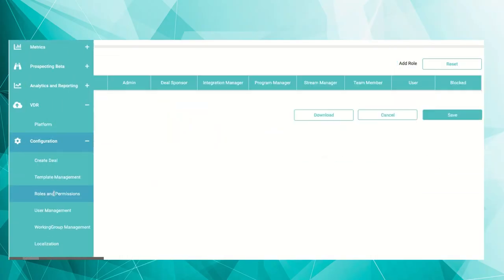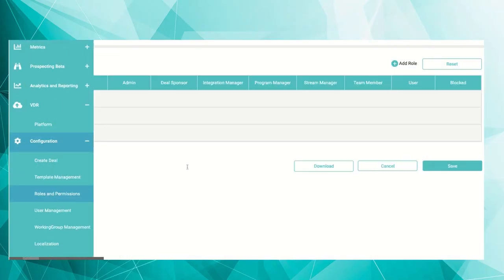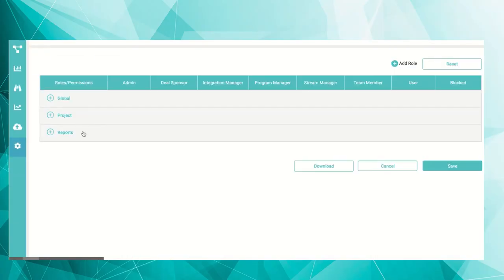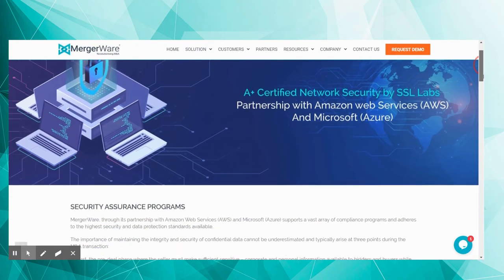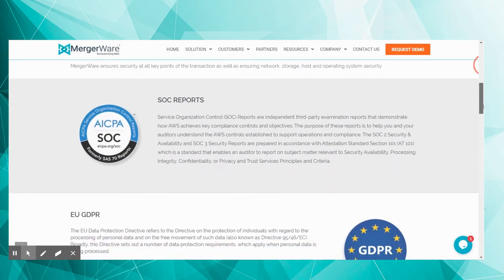Mergerware adheres to the most stringent security standards globally, so you never have to worry about who has access to your data.